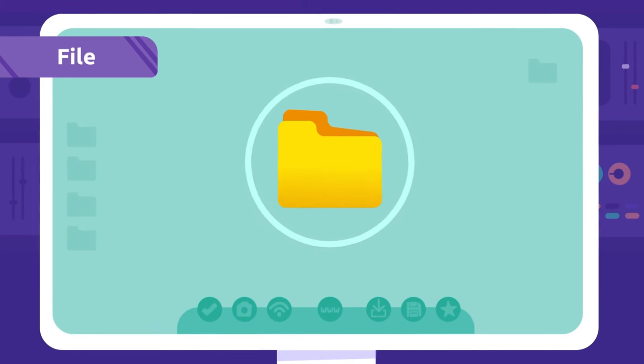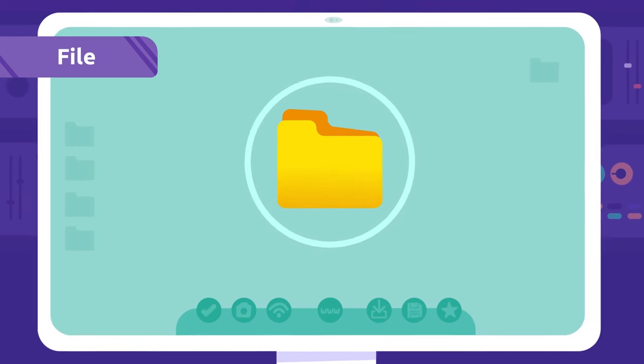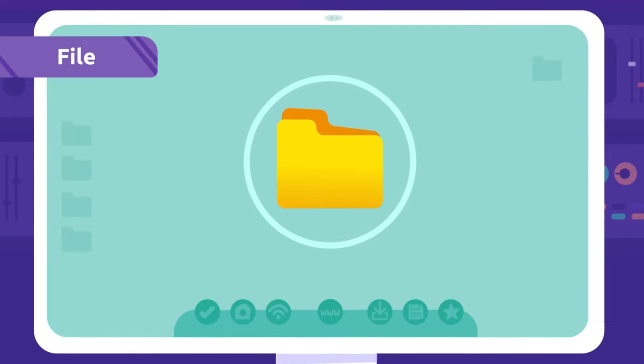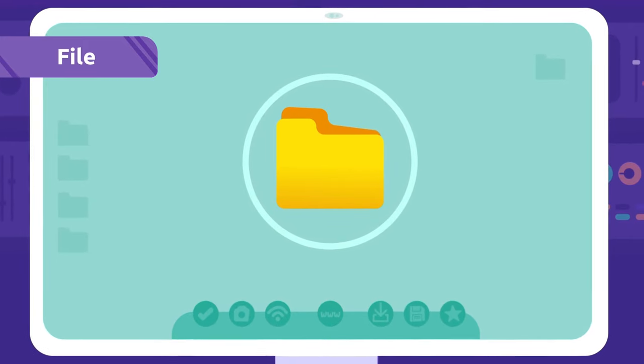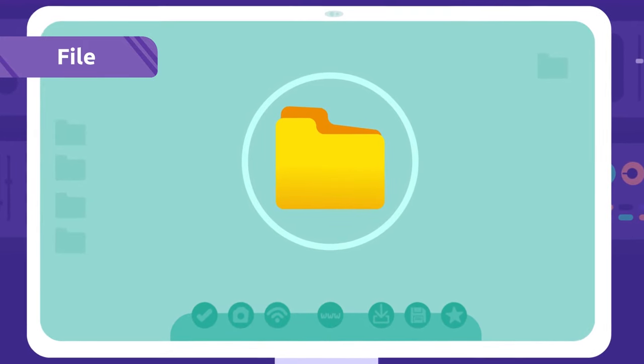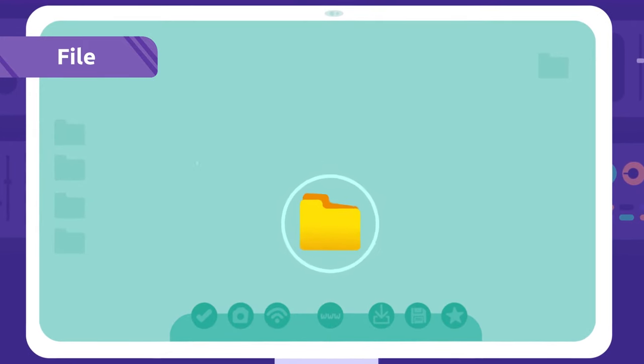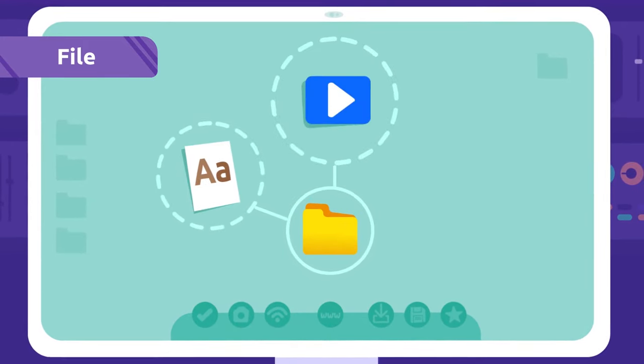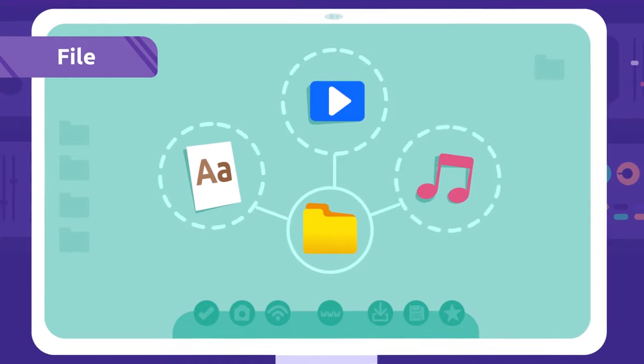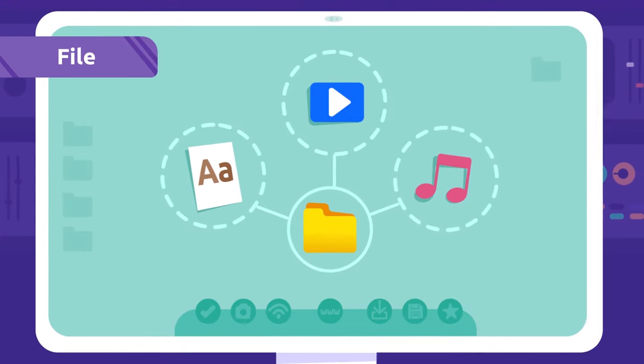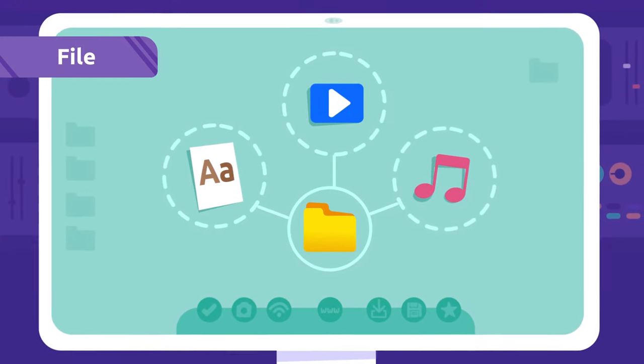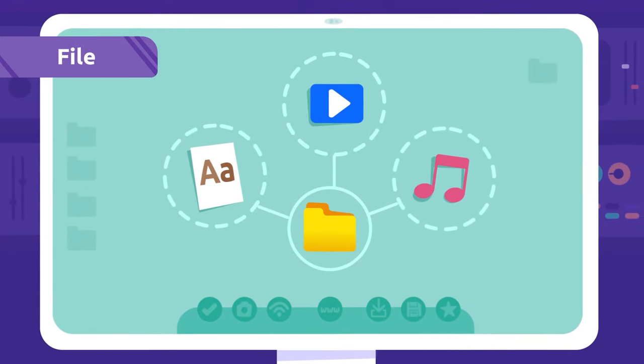File: We use files to store information on a computer. Documents, videos, or songs are some examples of a file.